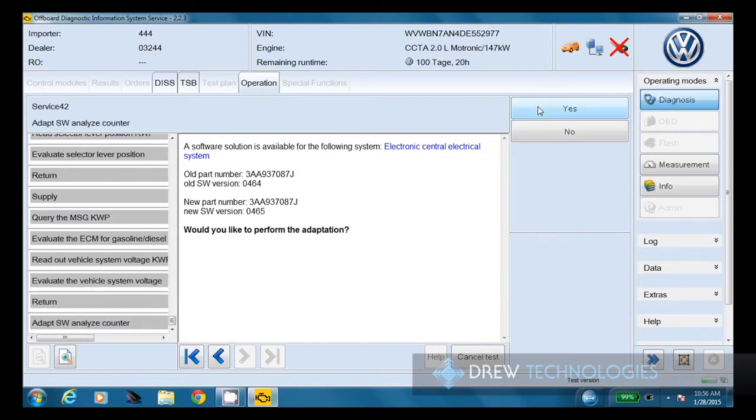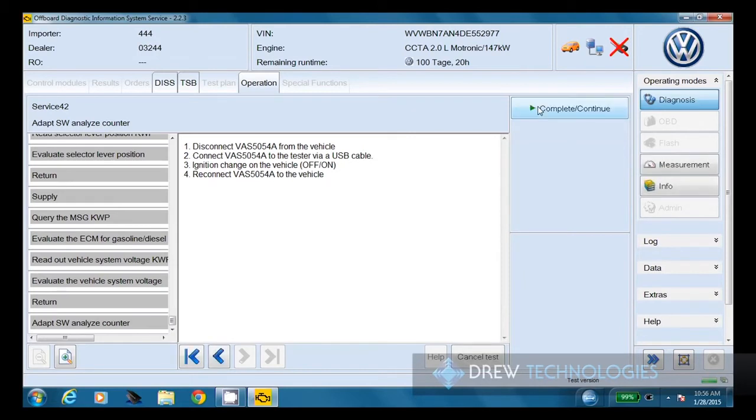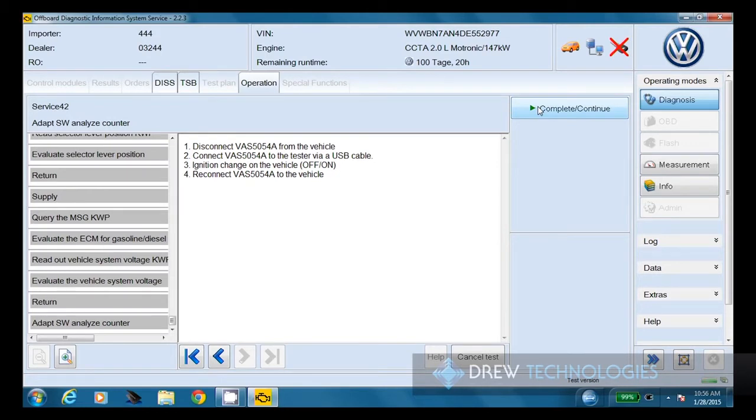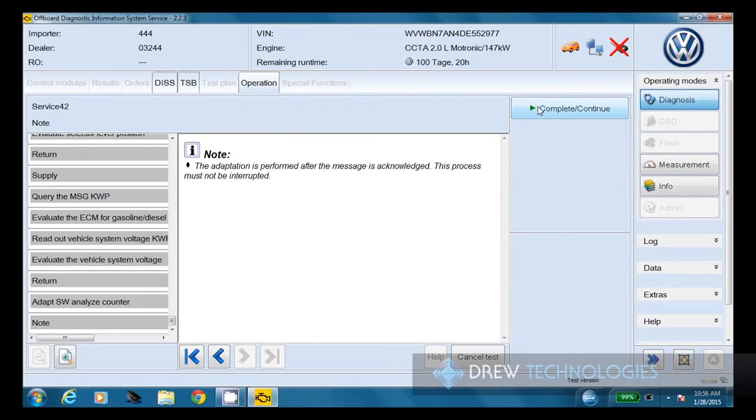Now it's brought up the part numbers, the old part number currently on the ECU and the new part number that we're going to adapt up to. So we're going to choose yes here. And it's going to make sure that we're connected to the vehicle with a hard line connection. We're going to double check to make sure that our power supply is connected and that's running. We know it is. So we're going to choose continue.